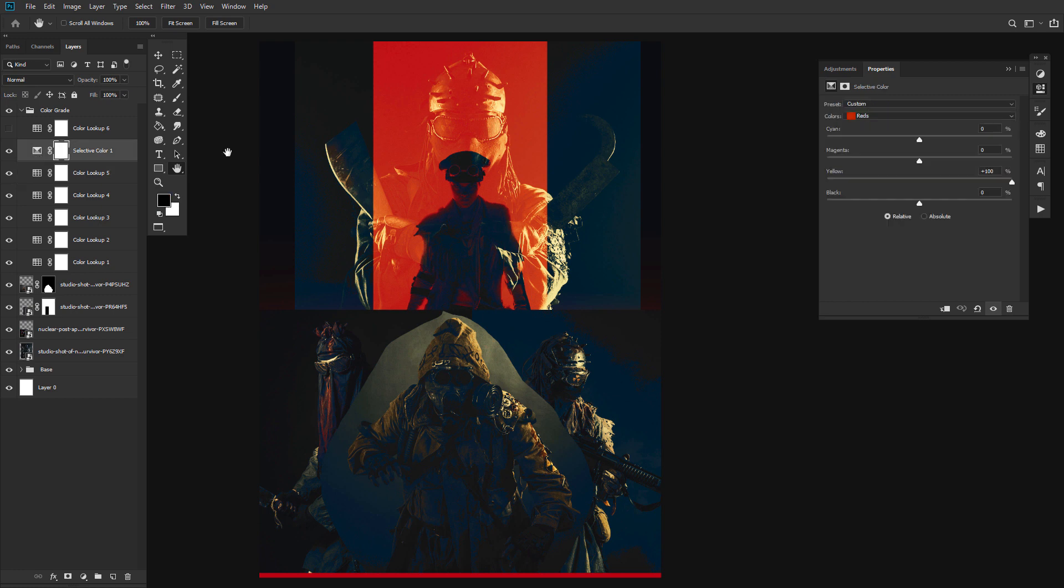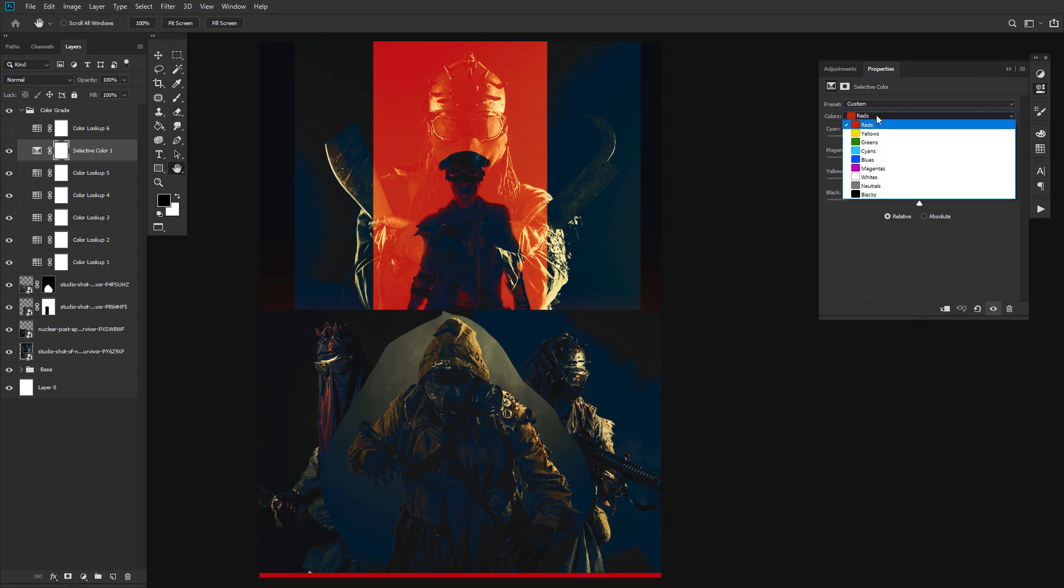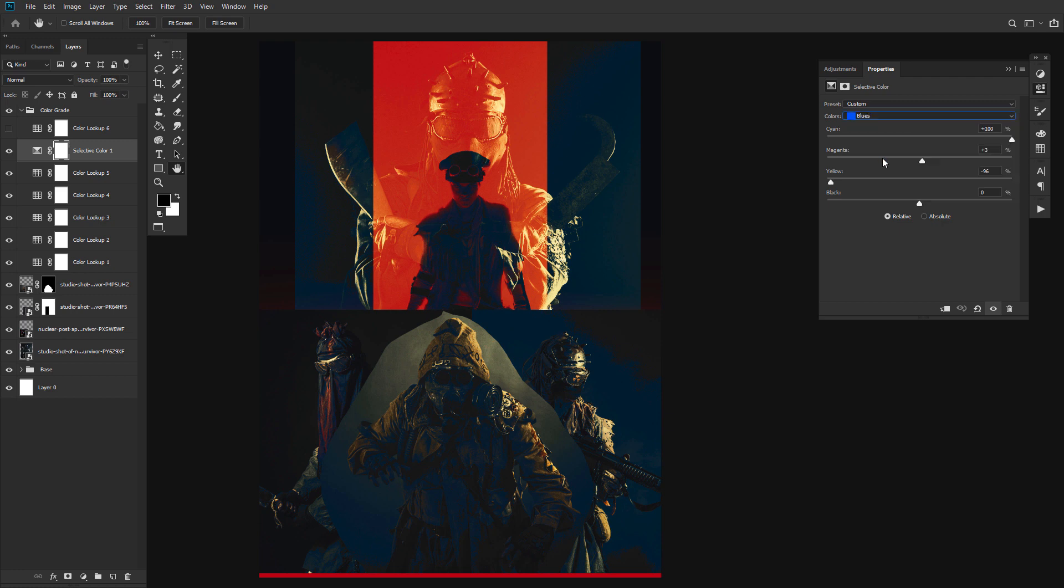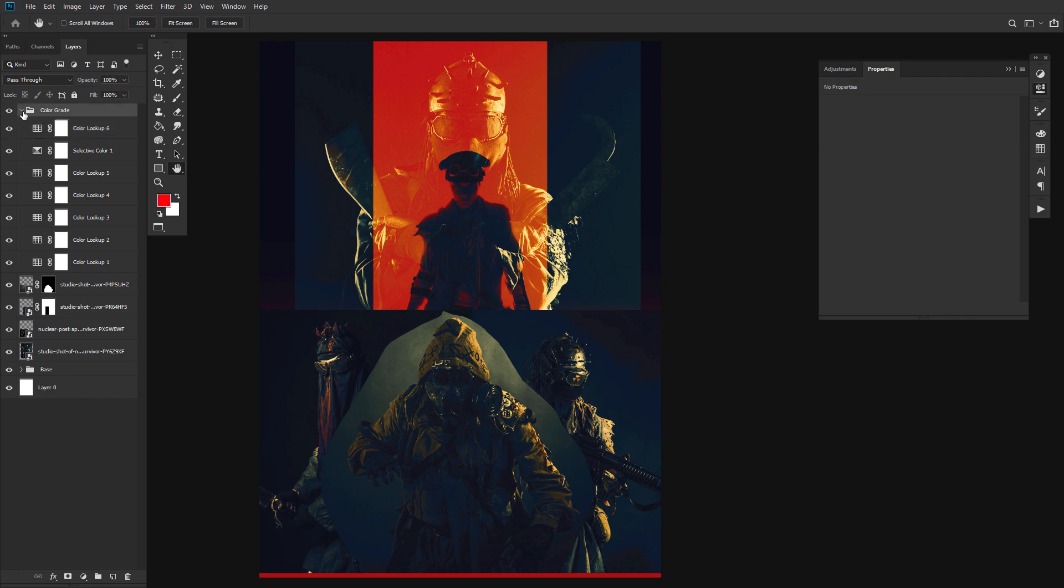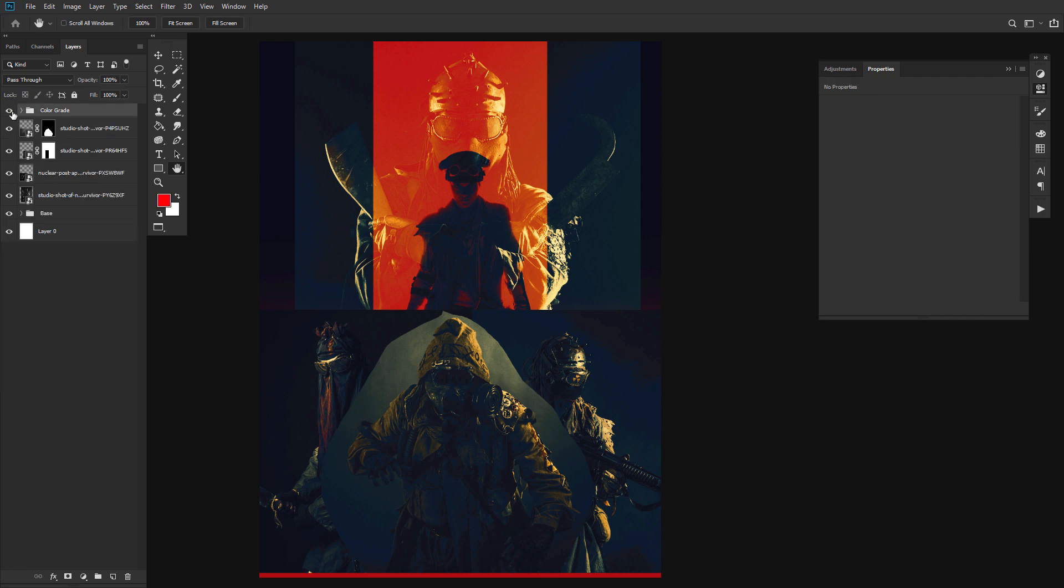Then, a selective color layer with the reds set to plus 100%, and the blues set to Cyan, plus 100%, Magenta, plus 3%, and yellow, negative 96%. And finally, one last color lookup layer set to Teal Orange, plus Contrast, with a 62% opacity and a layer mode set to Color. Go ahead and group all of your adjustment layers together, naming the group ColorGrade.